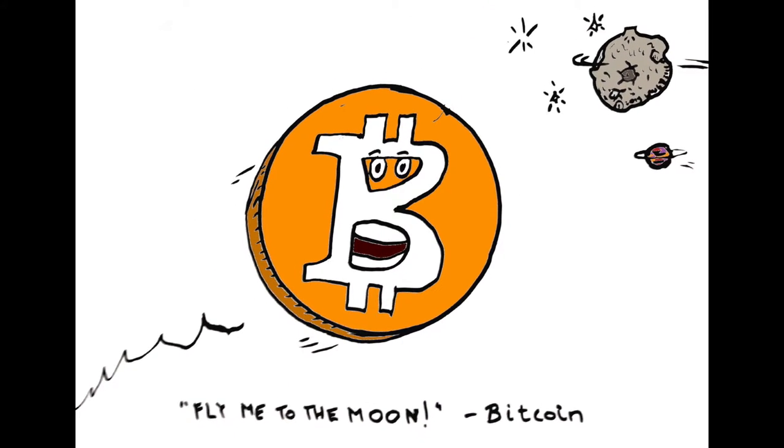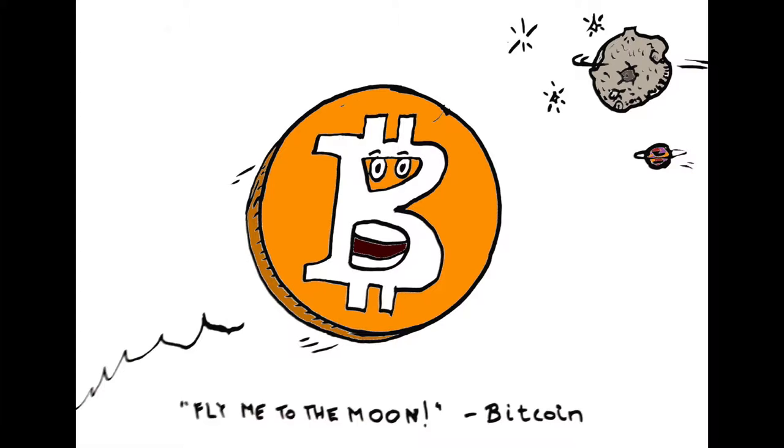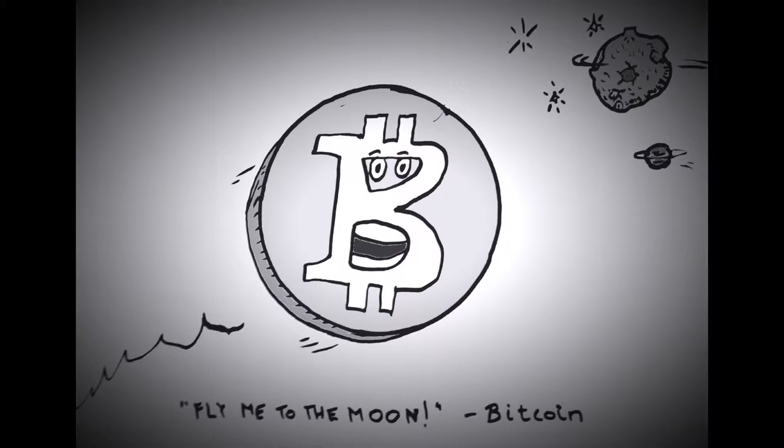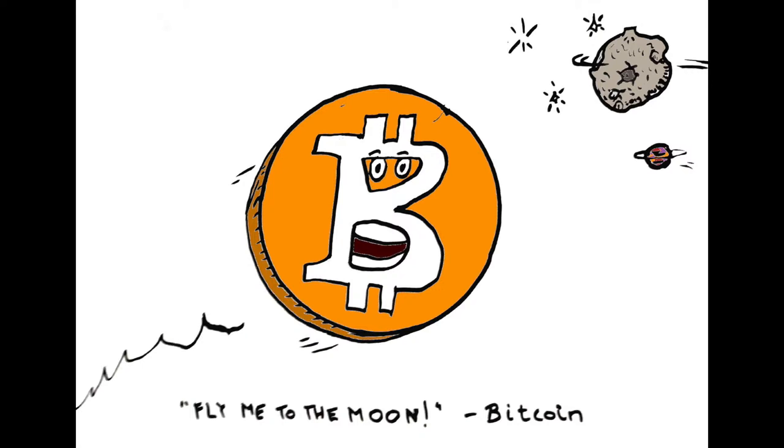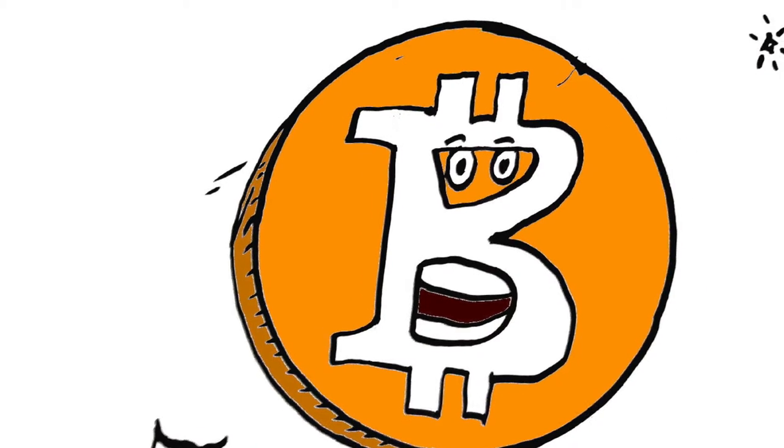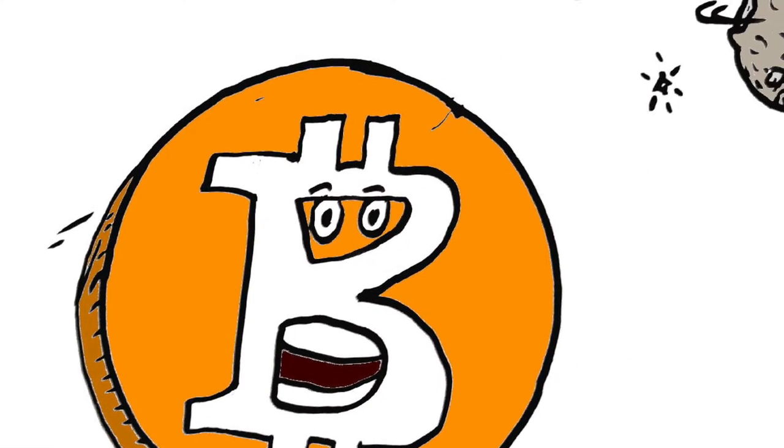And as you can see, it's an editorial cartoon with Bitcoin saying, Fly me to the moon. So that's the cartoon. I hope you guys like it. I hope you have some interesting comments to say about it.